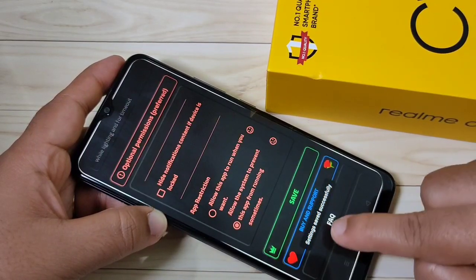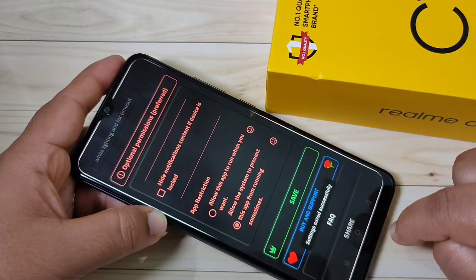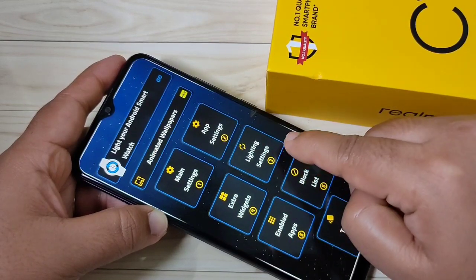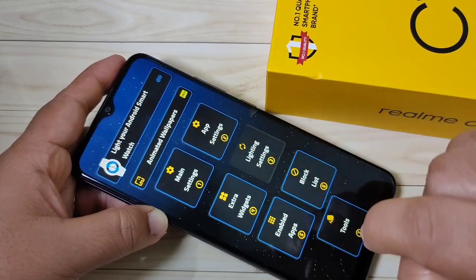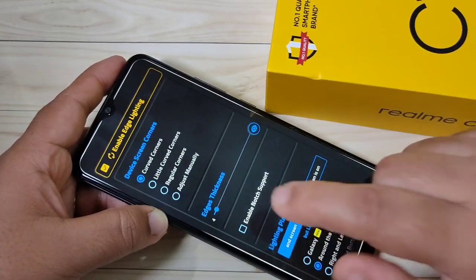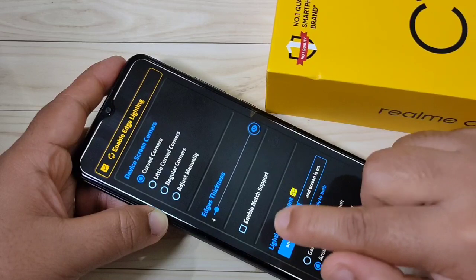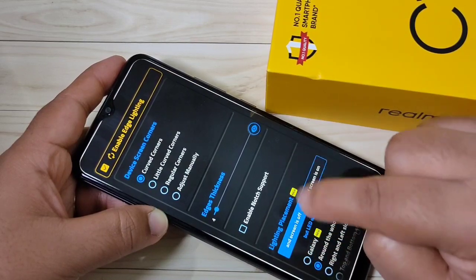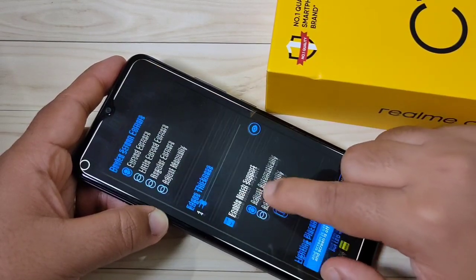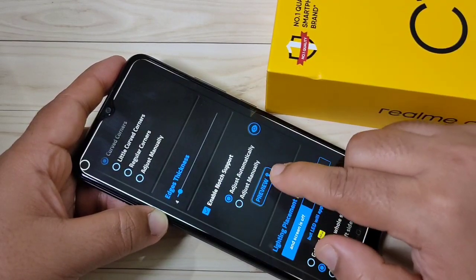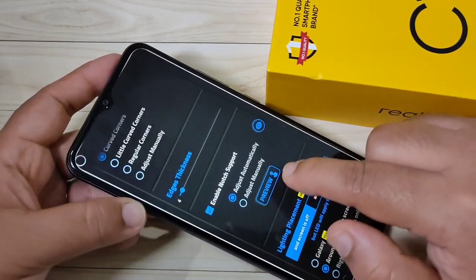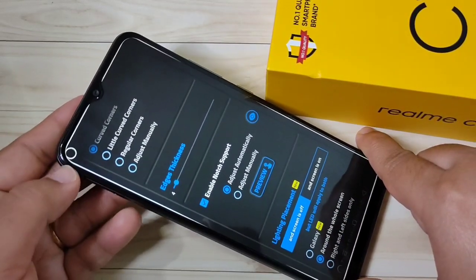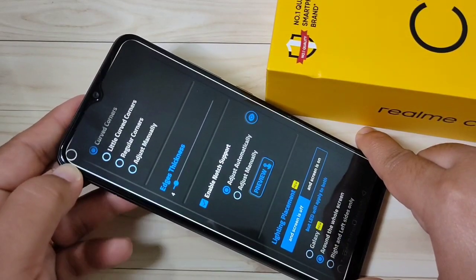You can see settings saved successfully. Then go back and tap on Lighting Settings. Here you have to tap on Enable Notch Support. Tap on it, then select the option Adjust Manually. You can see the notch is here now.